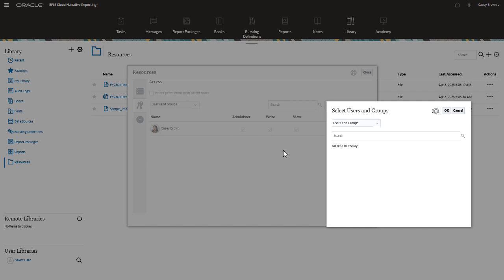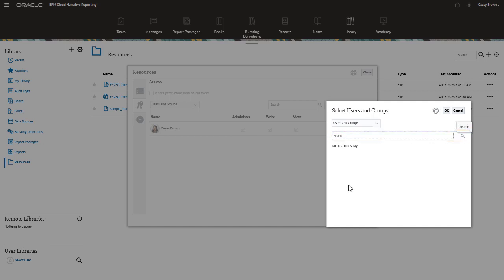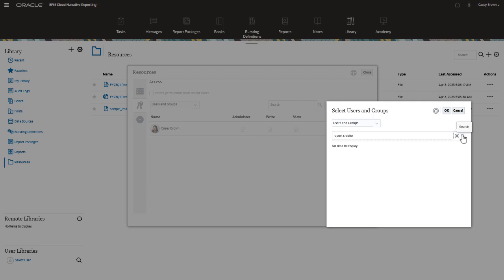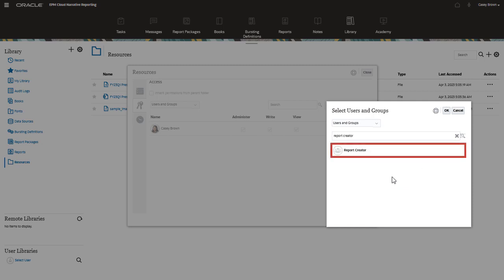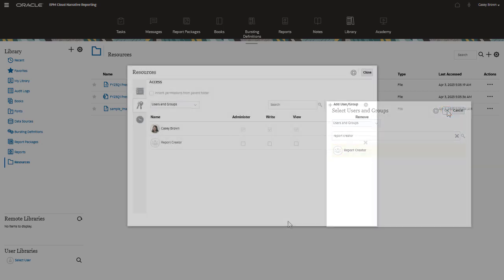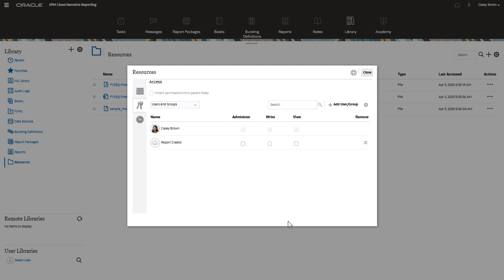Search for the user or group you want to add. It's best practice to group users with the same access level. So in this example, I'm adding a group called Report Creator.